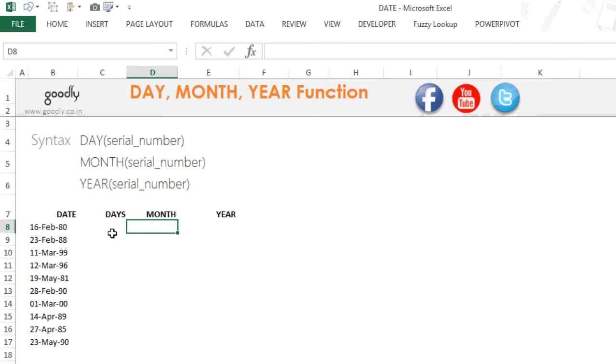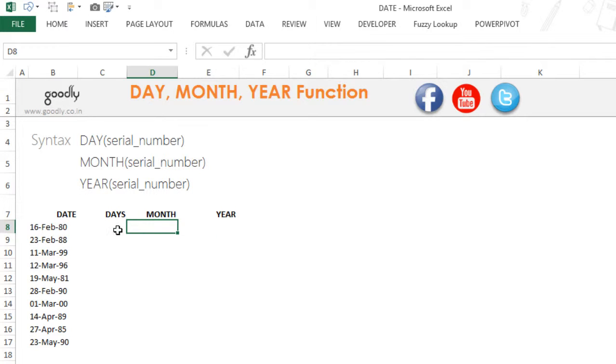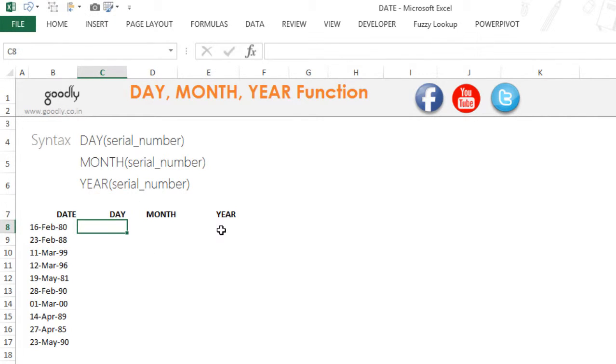This can be done with the DAY, MONTH, and YEAR functions in Excel. It's not actually DAYS, it's the DAY function.